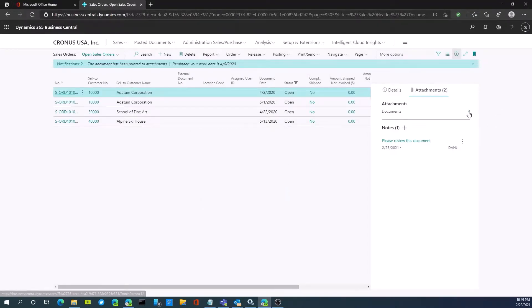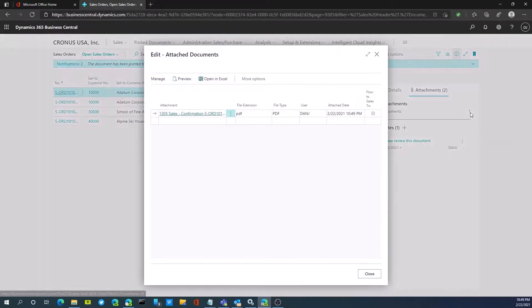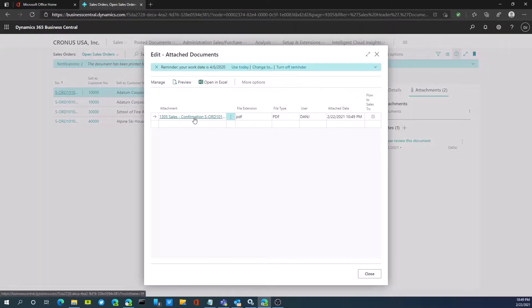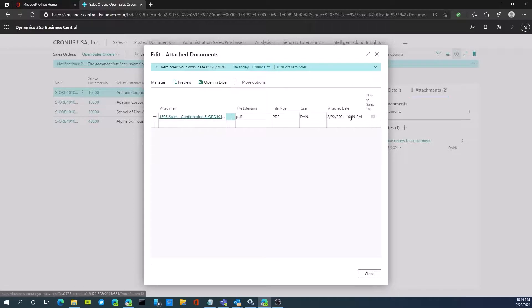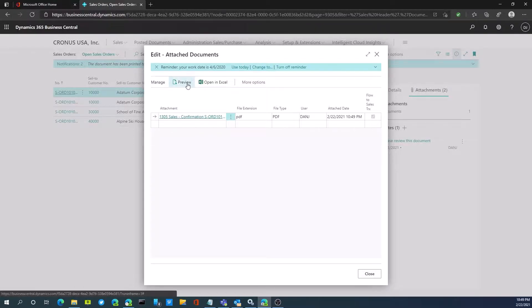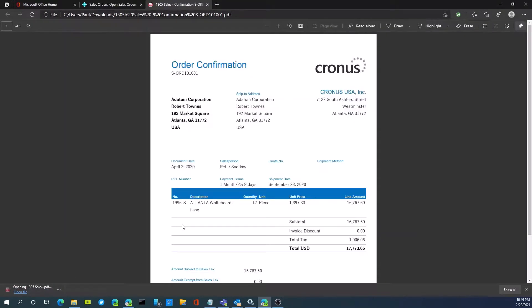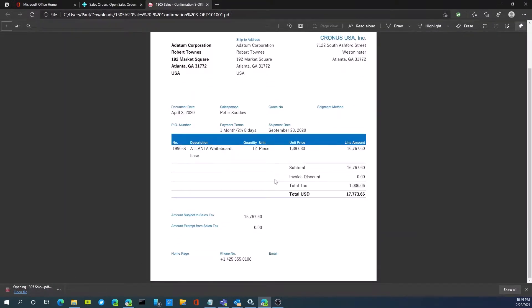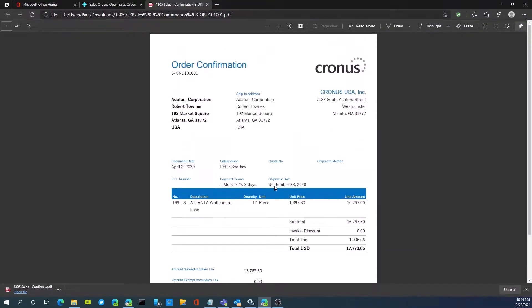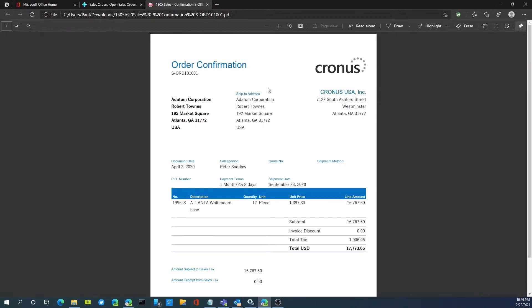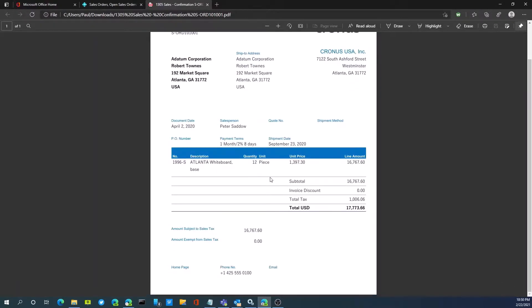You see there's one attachment. If I drill into that, I have a sales confirmation document that's attached as a PDF. We can preview this, and here's our sales order confirmation that printed out.